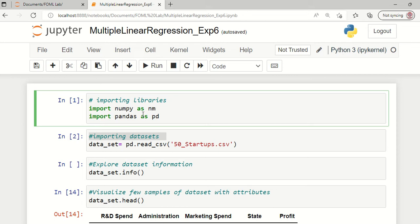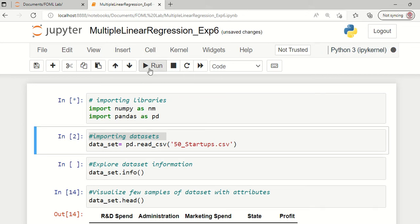The first step in this process is to import the required libraries. NumPy and Pandas are the two data frames useful for this purpose. Since the dataset is a CSV file, we are going to read the dataset into a variable named data_set with the help of pd.read_csv function.